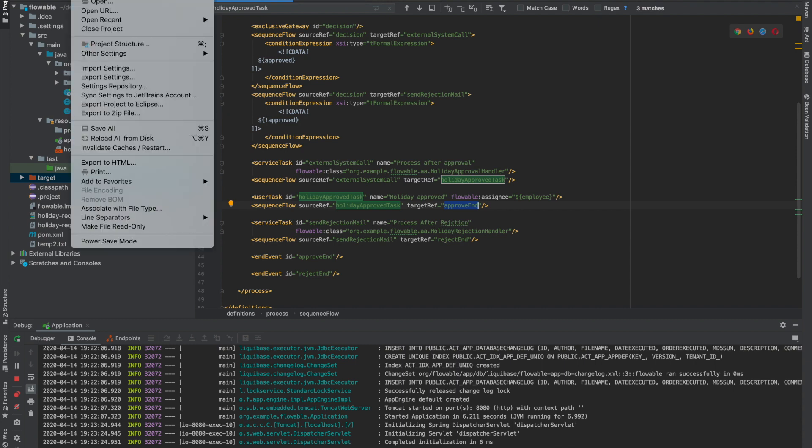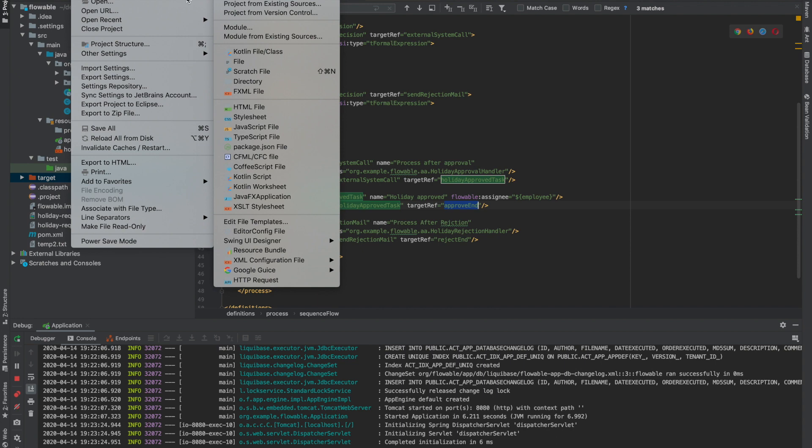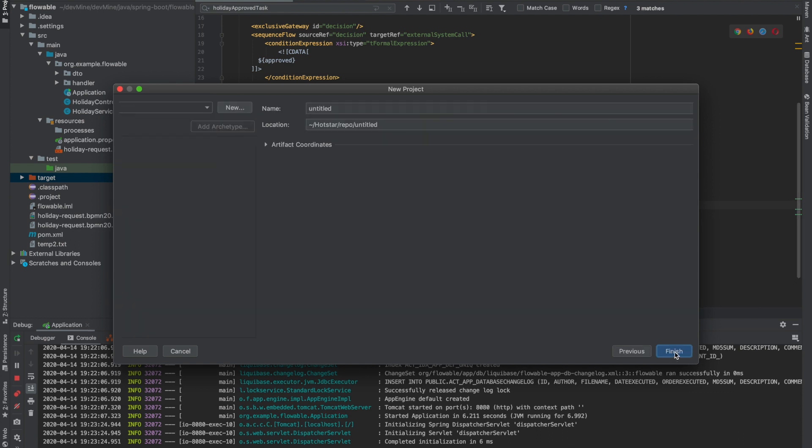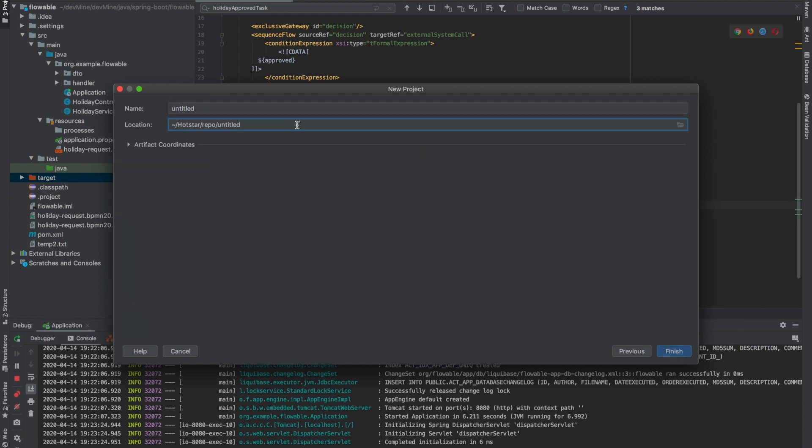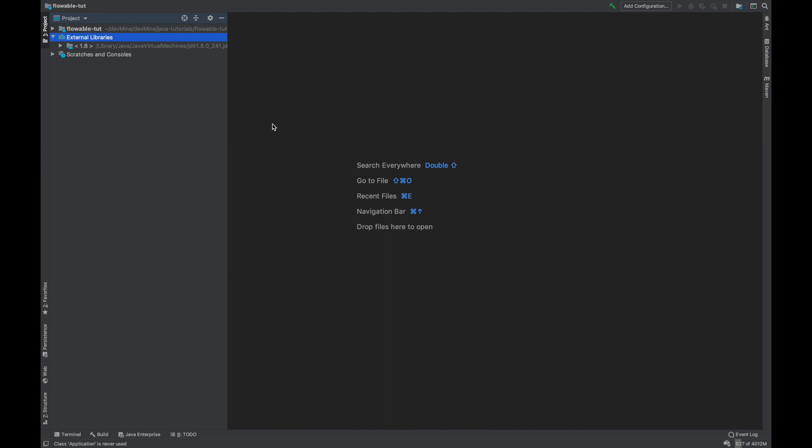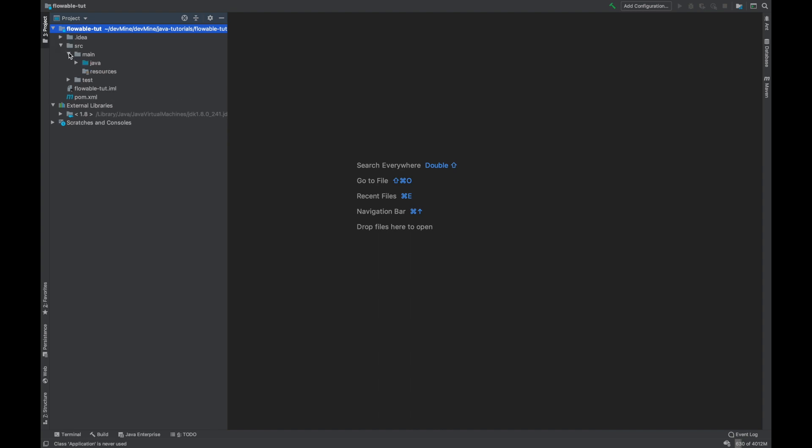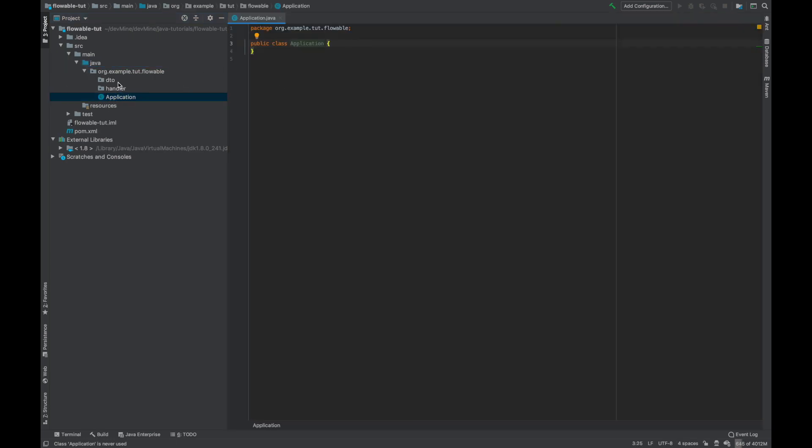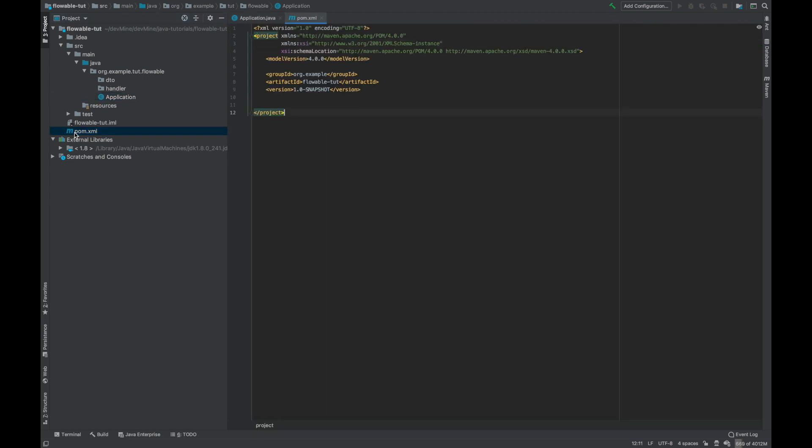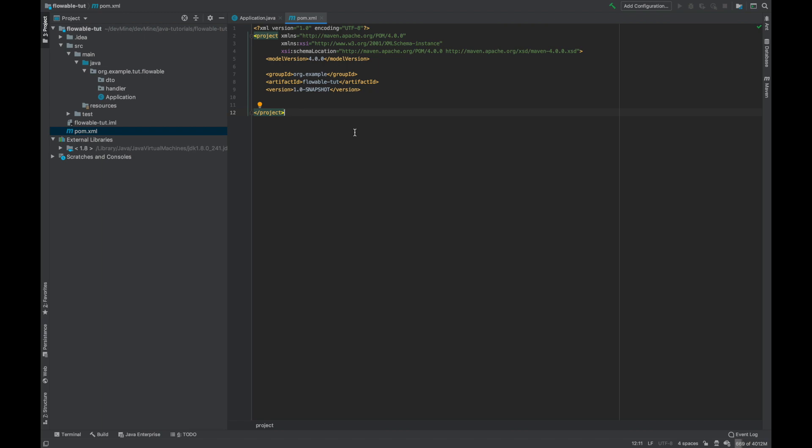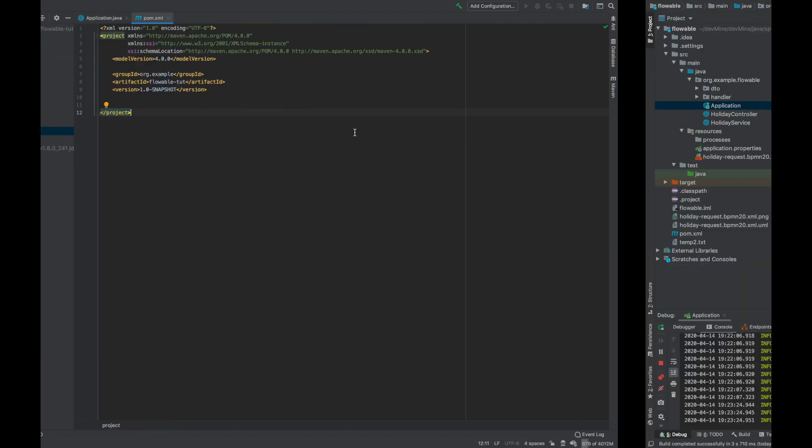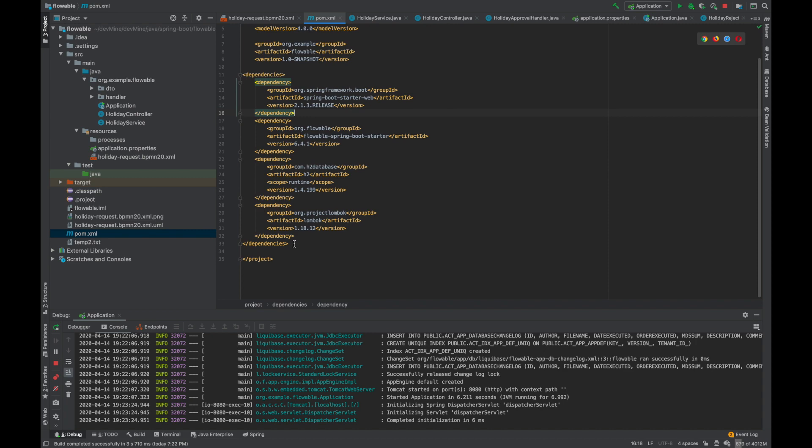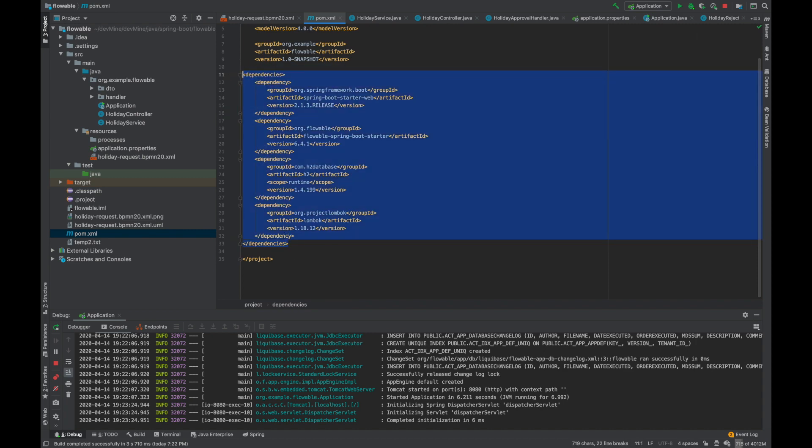This application I've already made for my reference that everything is working fine. Now we'll make everything from scratch and I'll use this already made application for reference so that it doesn't take much time. So yeah, let's get started. I'm using IntelliJ as an IDE here. Now I'll start one new project. So in this new project we're using Java 8. Now I'll go next and I'll name it, let's say, flowable-tut. Okay, now I'll finish.